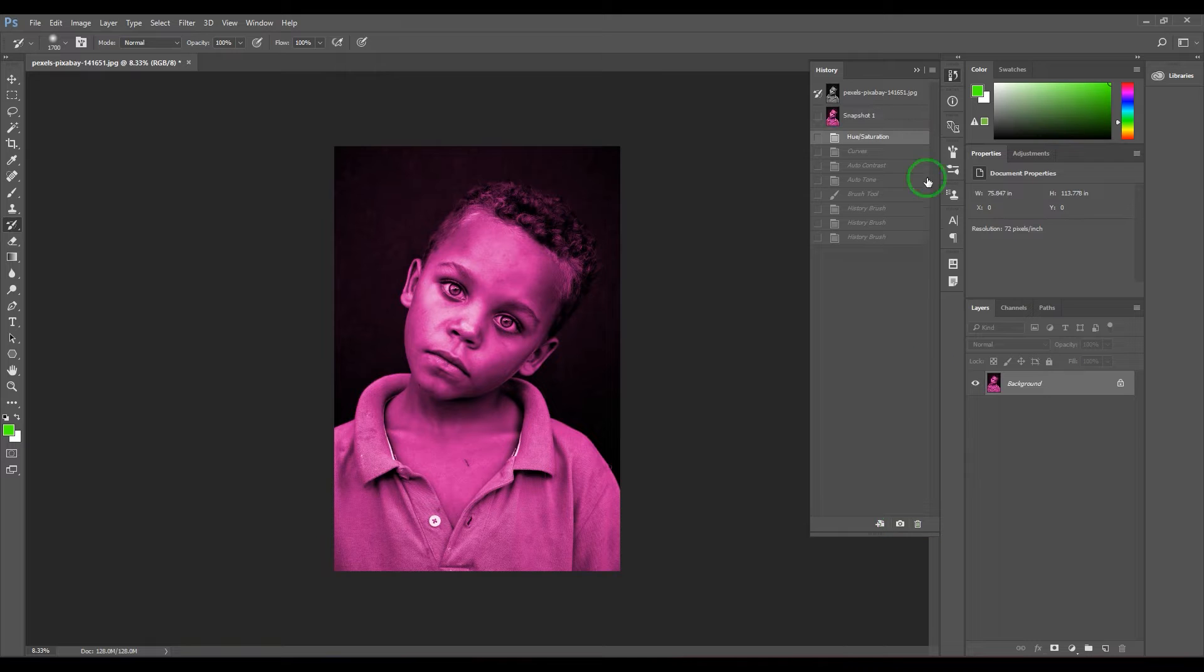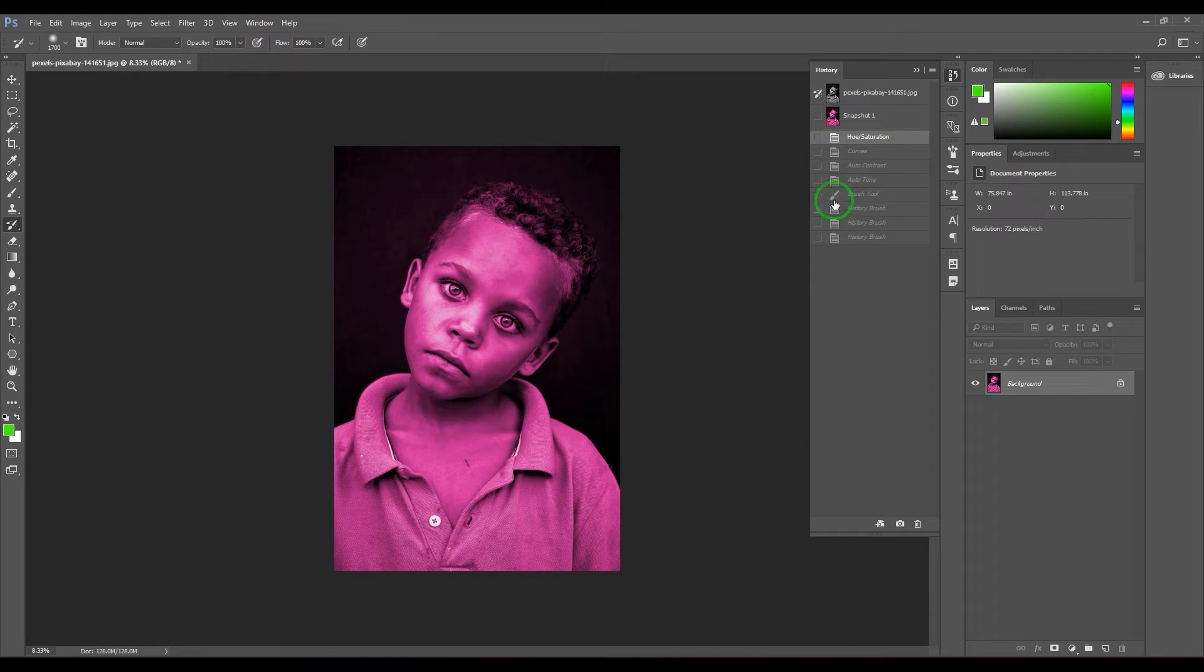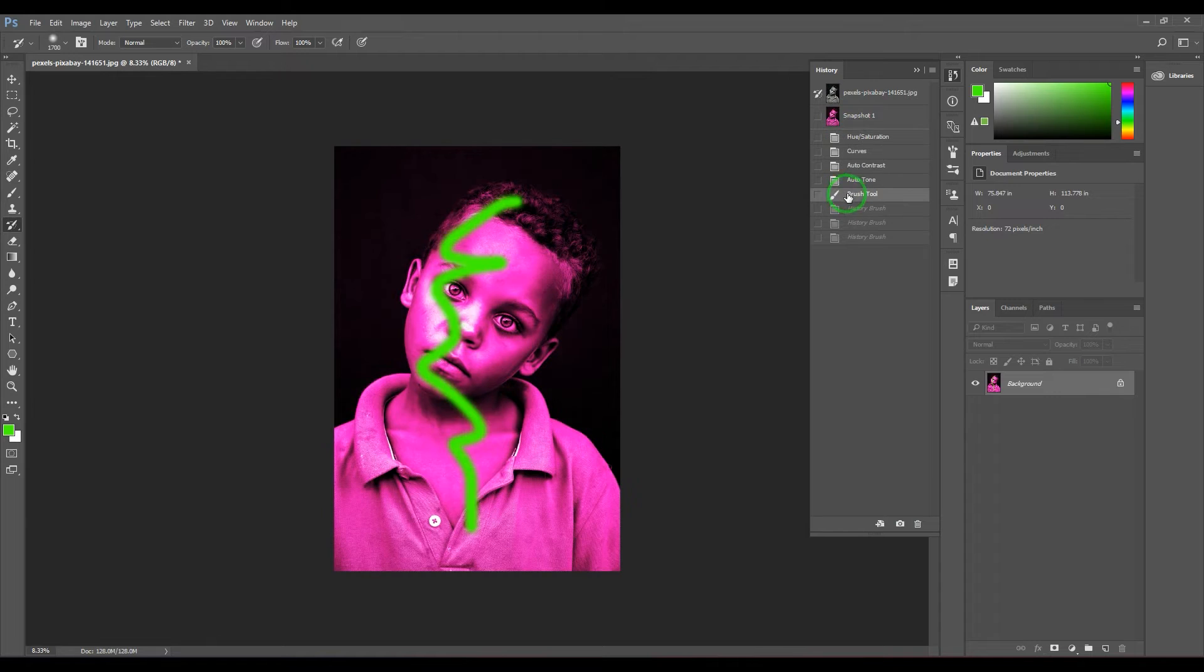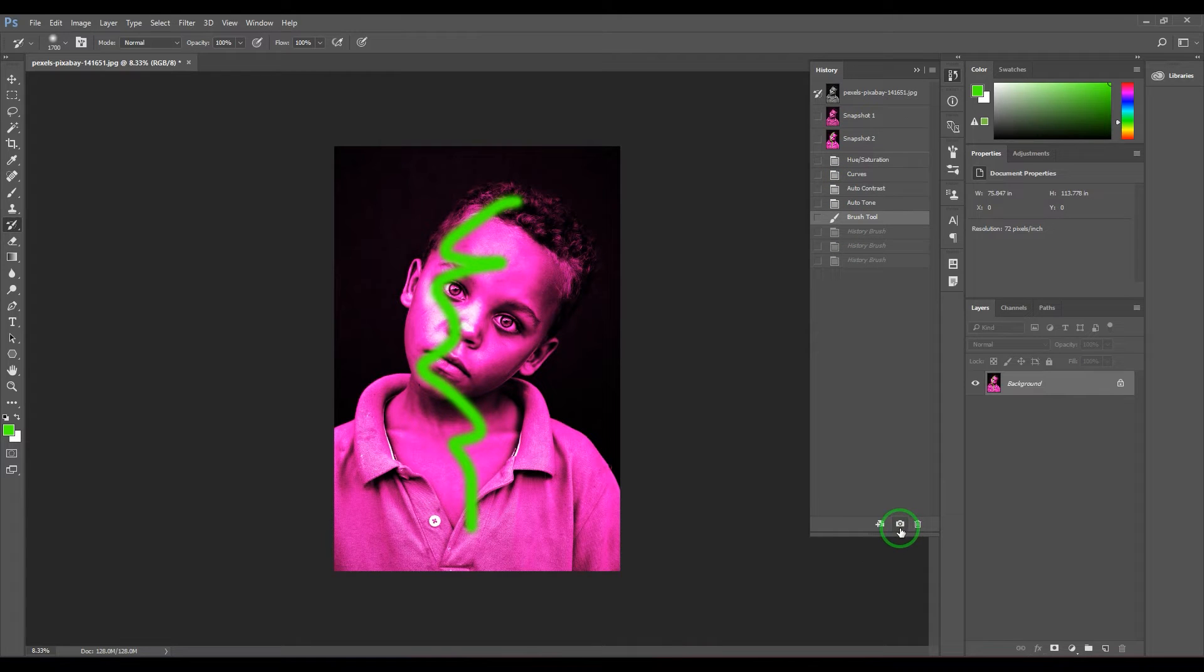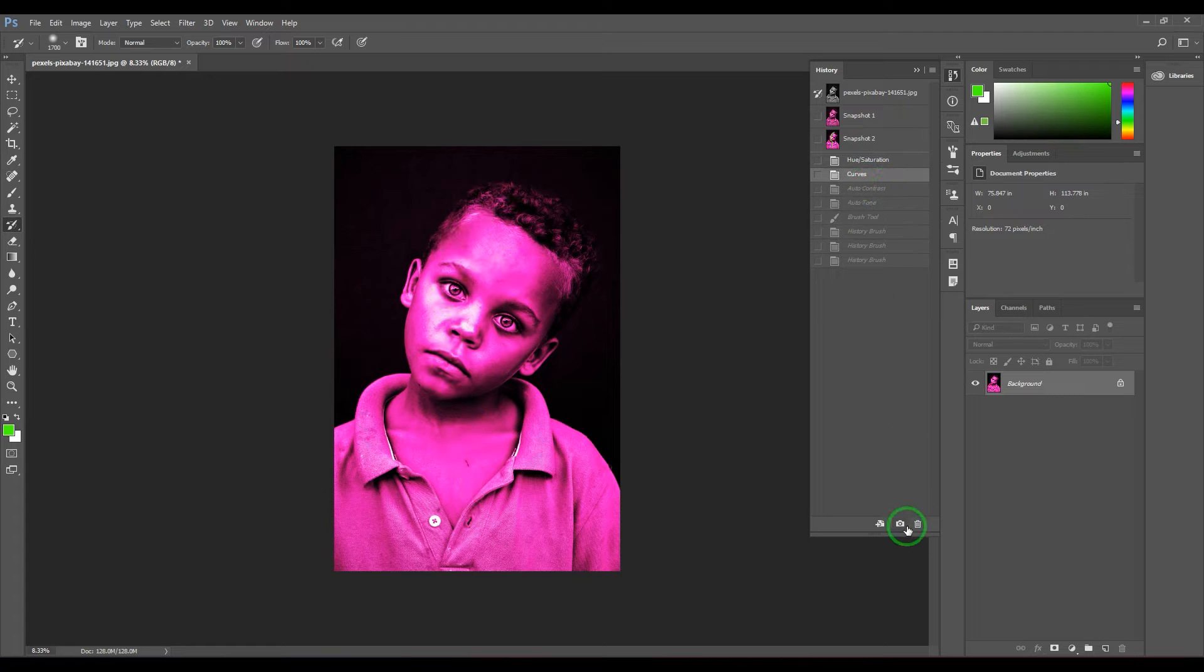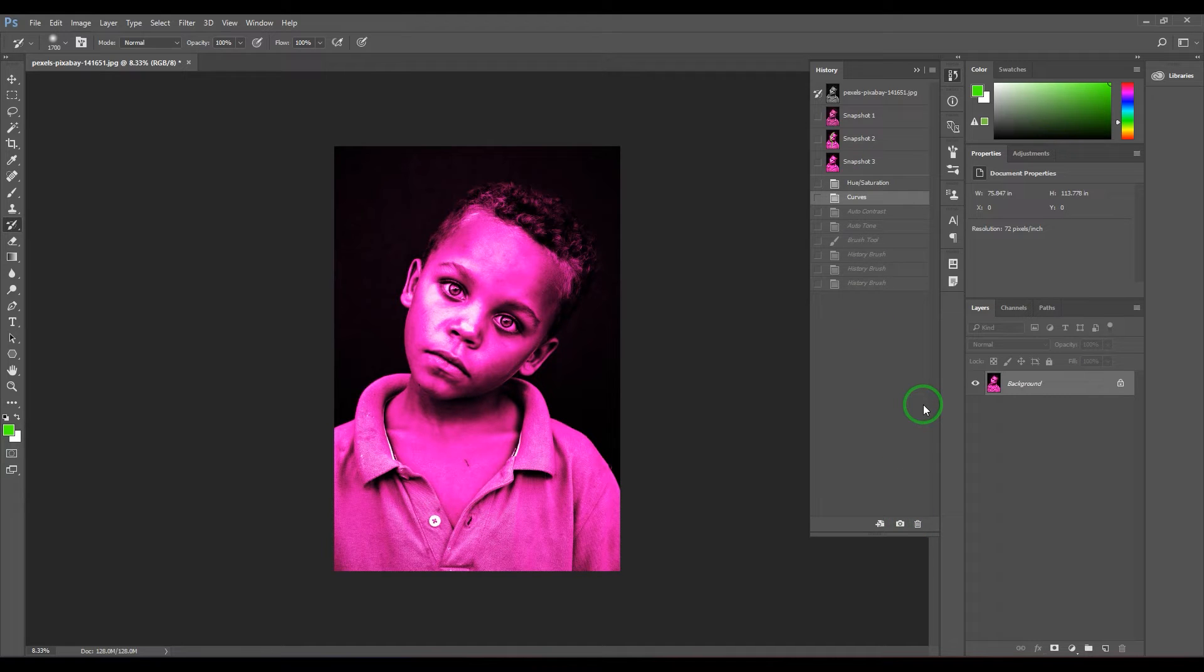Then you got brushes, store it as a snapshot. Then curves, store it as a snapshot. So you got all that history.